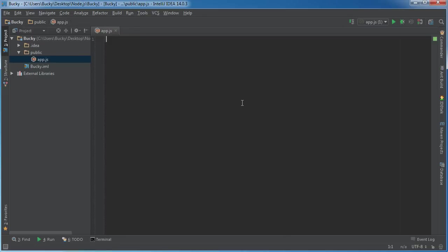What you do whenever you make different modules is you group similar code together. So say that you're making a web app - maybe it's a website and you had a section where a user could look at music and another one for movies and another one for TV shows. Well you would want to take all the movie-related code and break it up into its own file.